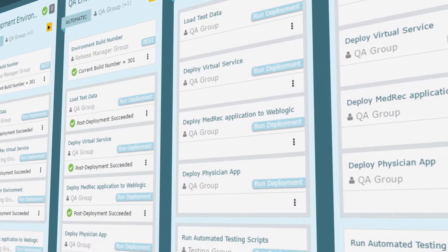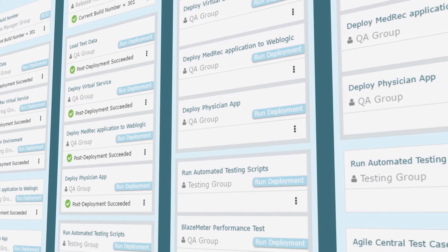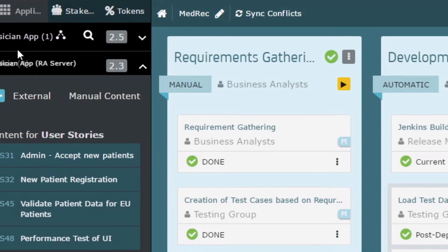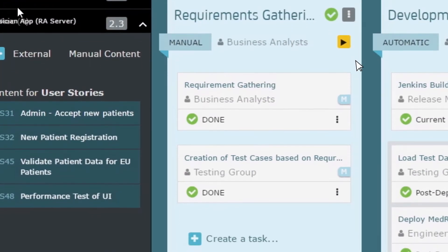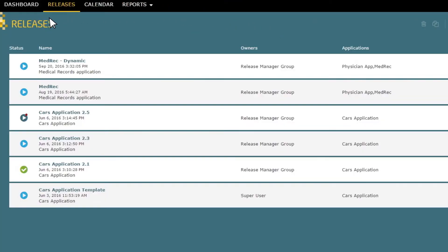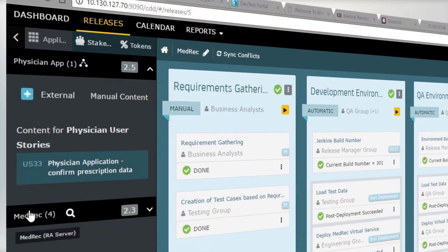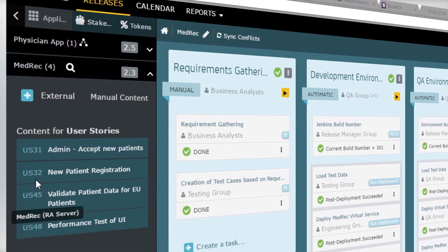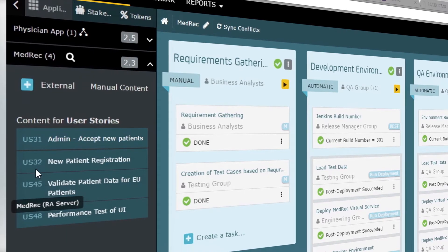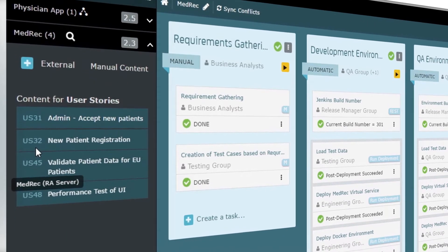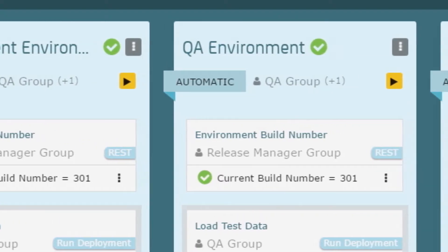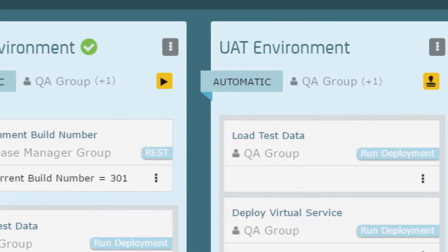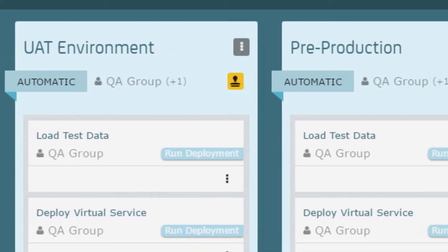You can plan and schedule multiple releases involving many apps, easily managing dependencies and resource conflicts. In the release workflow we can see the applications being deployed and the user stories in the release. The pillars show each phase in the release, development through production, and all the tasks in each phase. These tasks can be automated or manual.